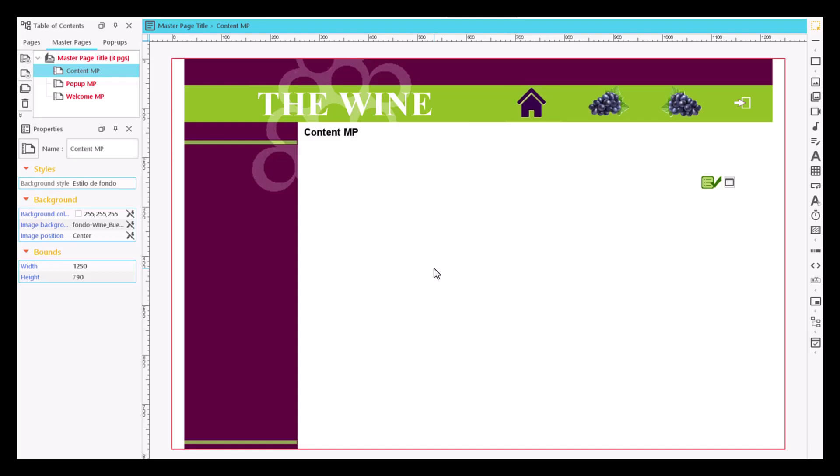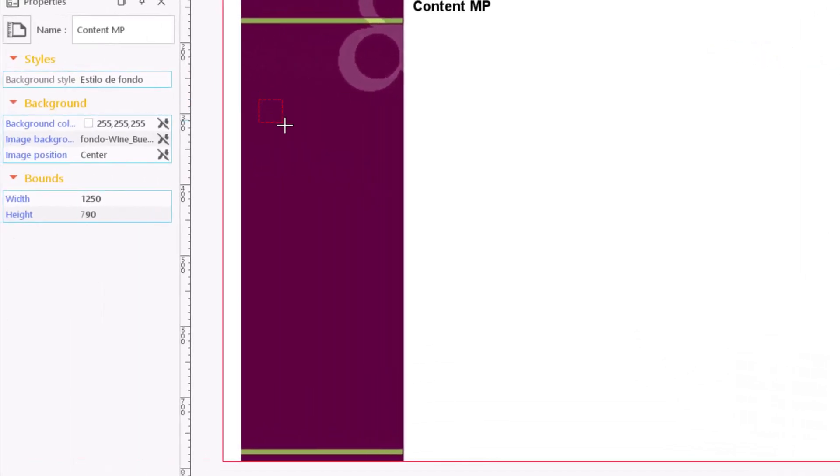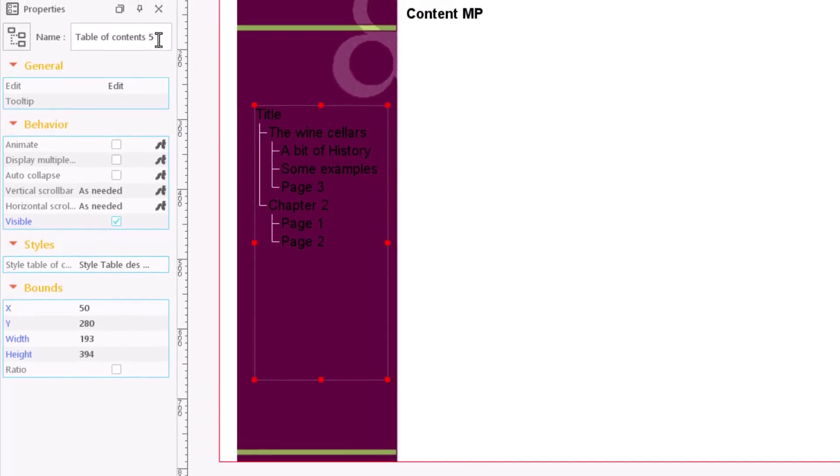You can insert a table of contents and navigate through it automatically. To do this, simply click on the table of contents icon in the content item bar, and then on a point on the page where you want to place it. This content element reads and displays the core structure that has been created.